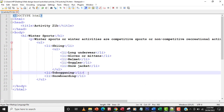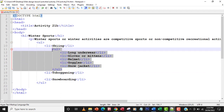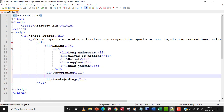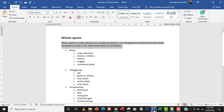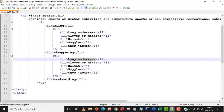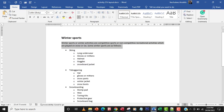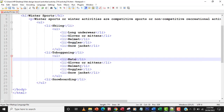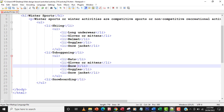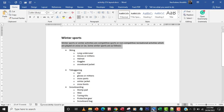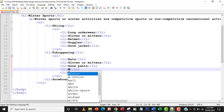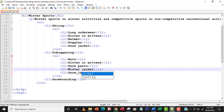I'll copy the sub-list code and paste it under toboganning, then change the items. For toboganning I'll have: hats, gloves or mittens, snow pants, winter jacket, and snow boots.